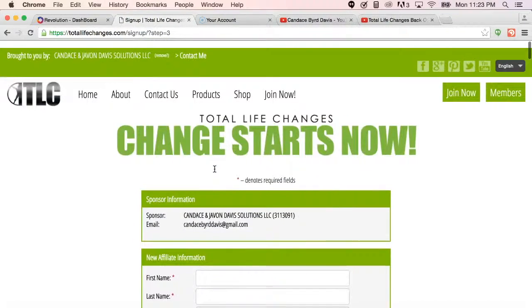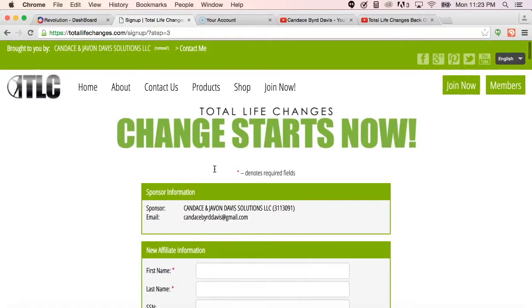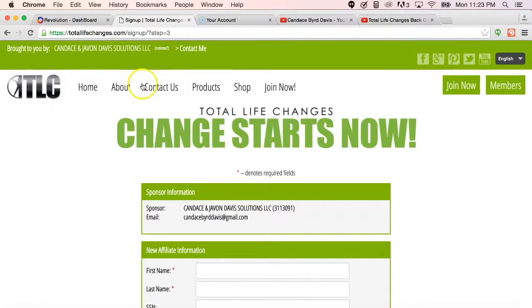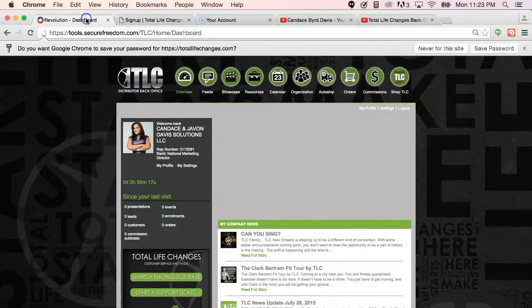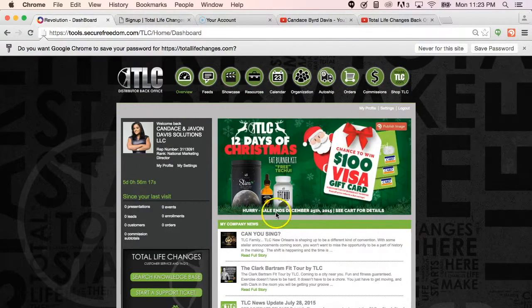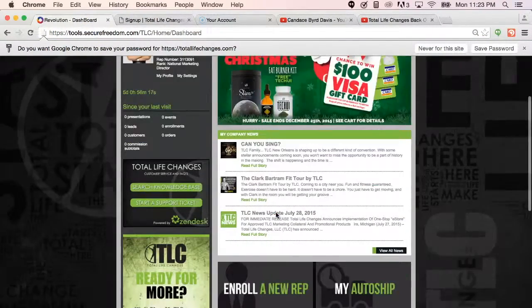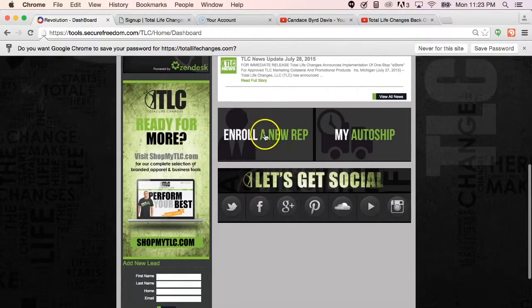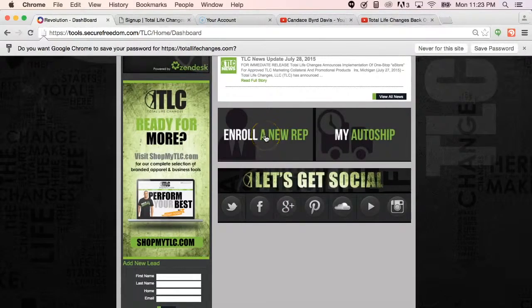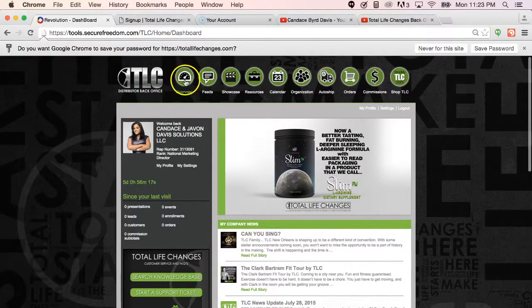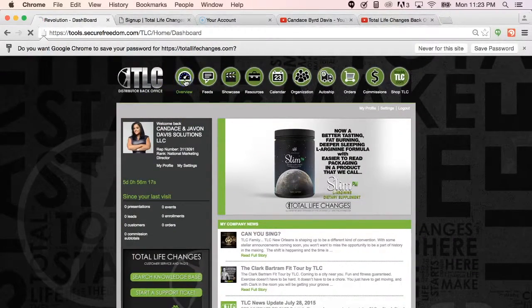Now this is one way that you can sign up a new potential business partner. The second way is going directly into your back office. You are able to select enroll new rep. This is as soon as I sign in. It's on the overview tab.